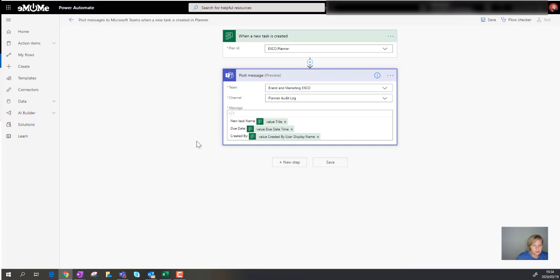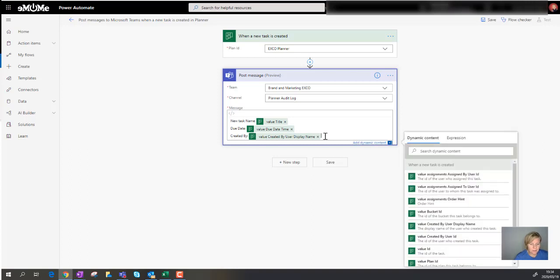It's already got a default message in there. It's saying that the new task with the following due date has been created by... Let's see if I'm lucky enough to see who it was assigned to, because man that would be awesome. So let's have a look and see.